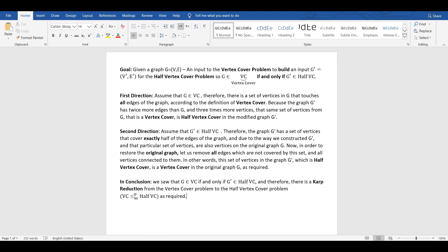Second direction. Assume that G' in half-vertex cover. Therefore, the graph G' has a set of vertices that cover exactly half of the edges of the graph. And due to the way we constructed G', that particular set of vertices are also vertices on the original graph G.